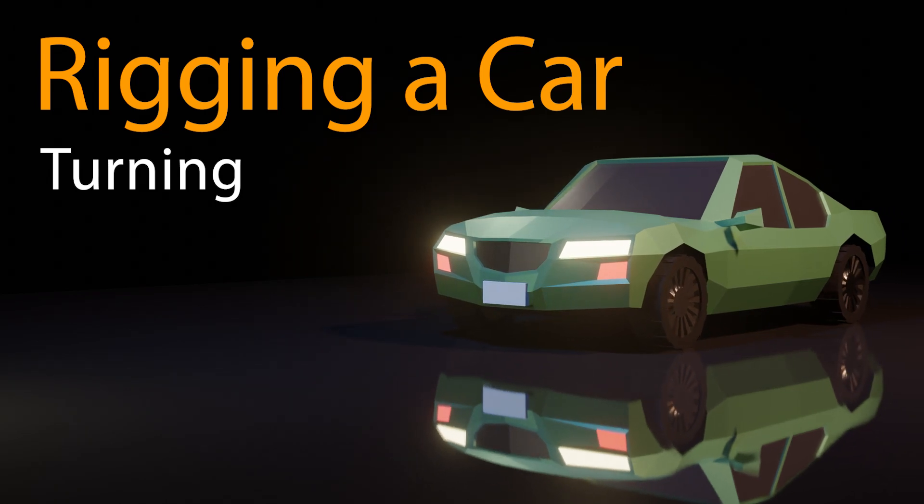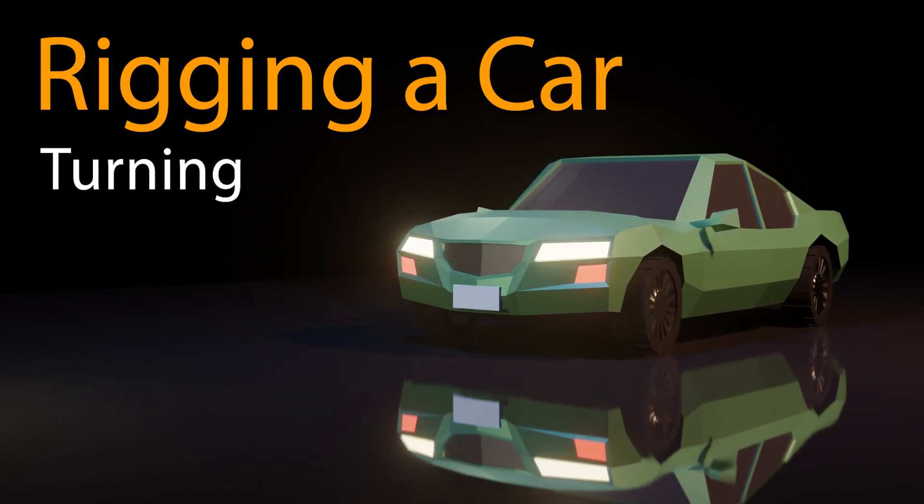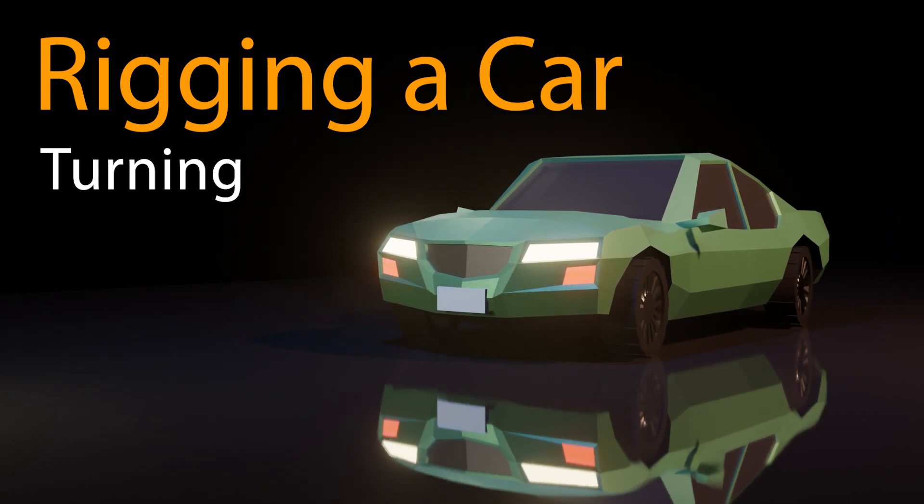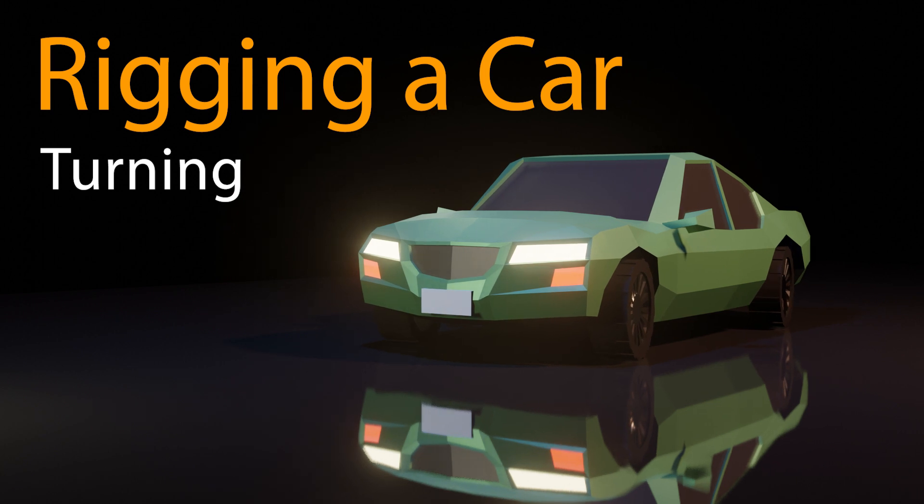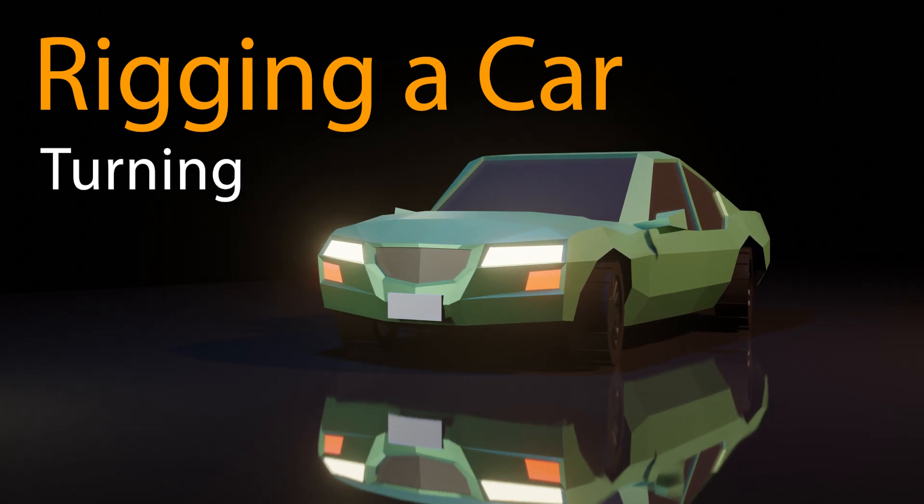Hello everyone, welcome to another Imagineerd 3D tutorial. My name is Lawrence and today I'm going to be showing you how to turn the car that we rigged in the previous video.